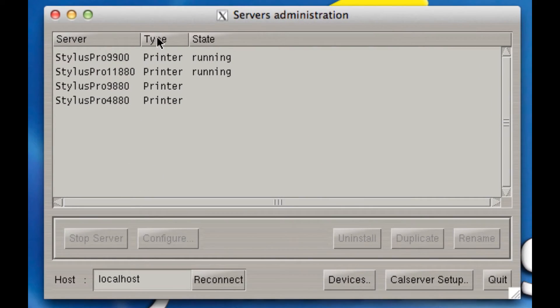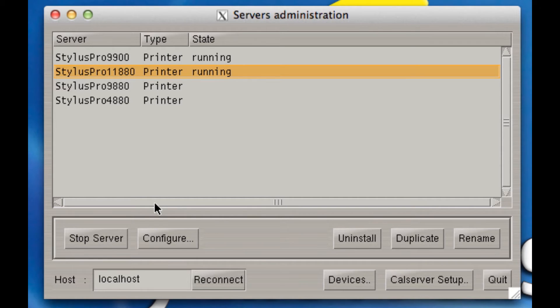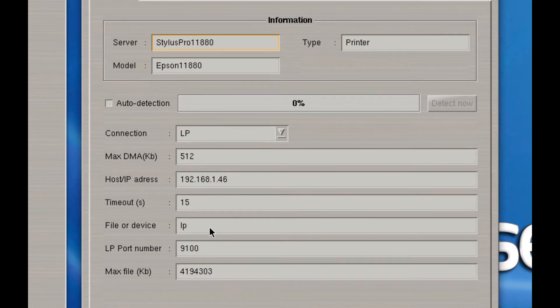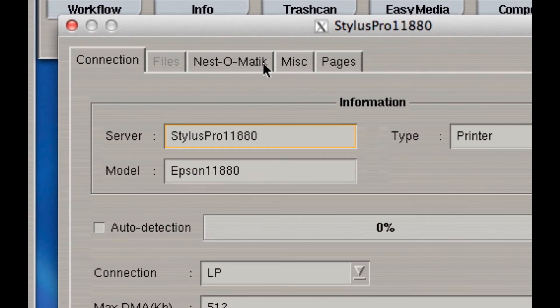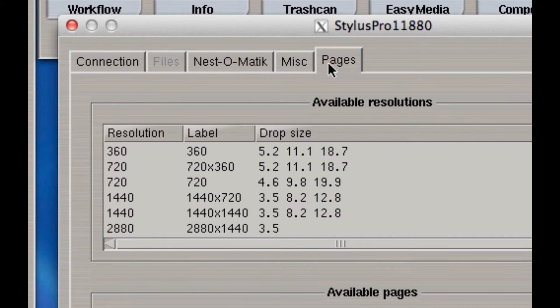When you do that, your Servers Administration panel will open up and you'll select the printer that you want to add a page to, in this case, my Epson Stylus 11880. I'll configure it by clicking here on Configure. And on the top, you'll notice there's a series of tabs, the right-most being Pages. Select that.